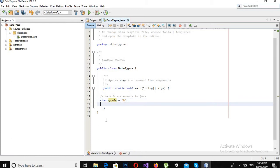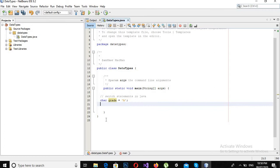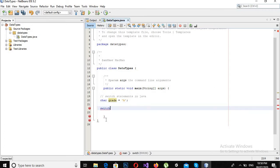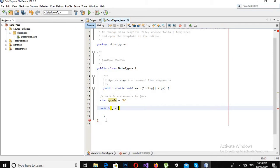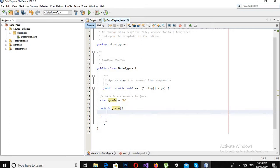Now I will create the switch keyword here and in the condition I will use this grade variable, and I will use curly brackets here.